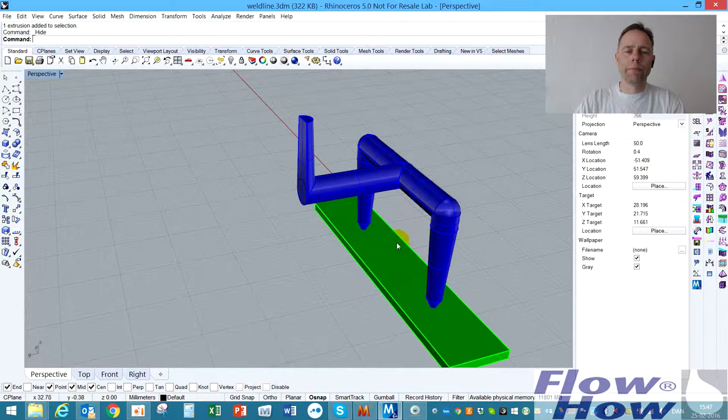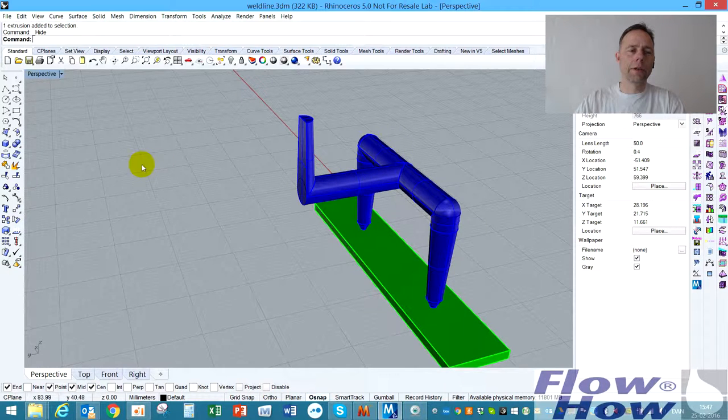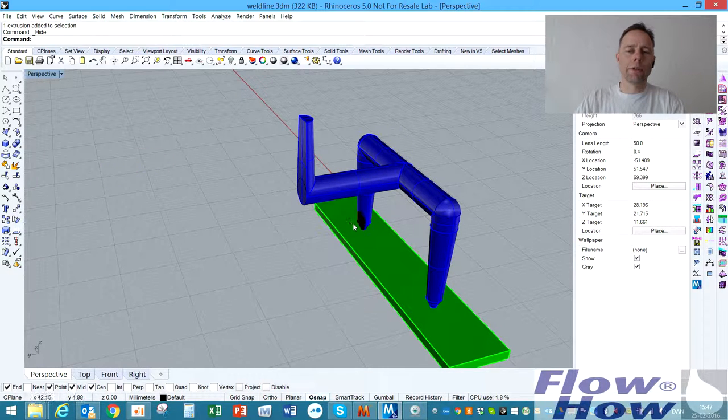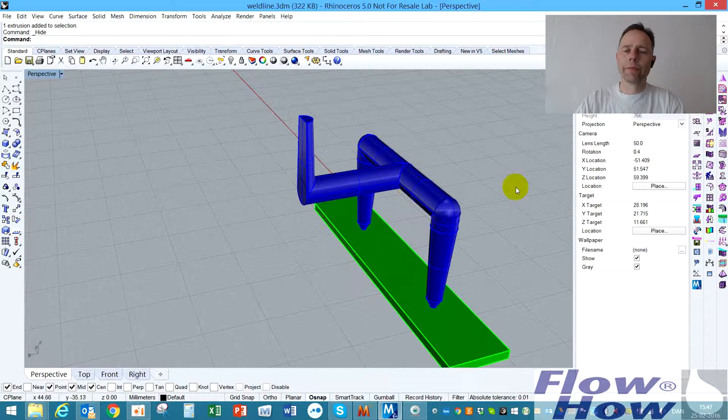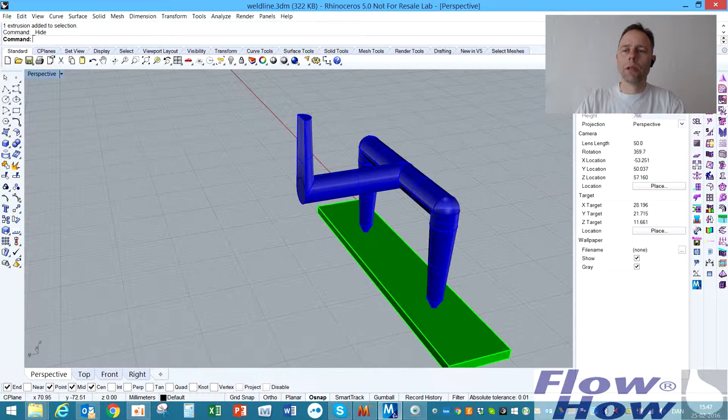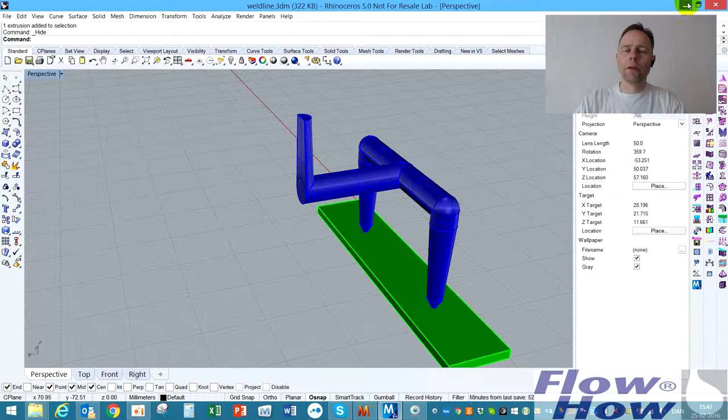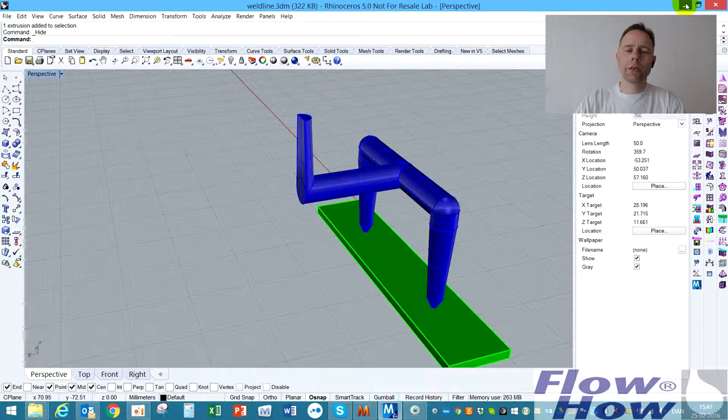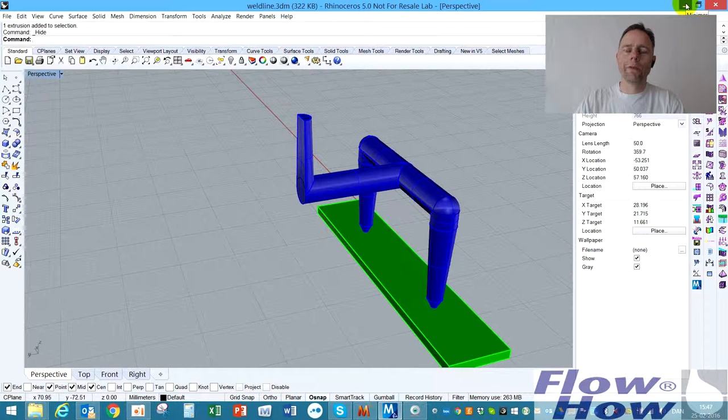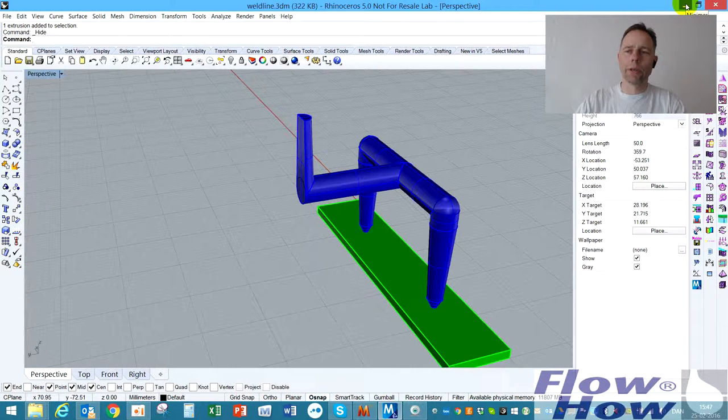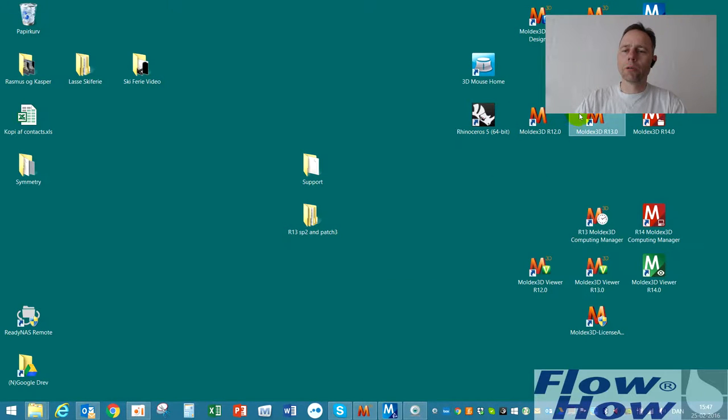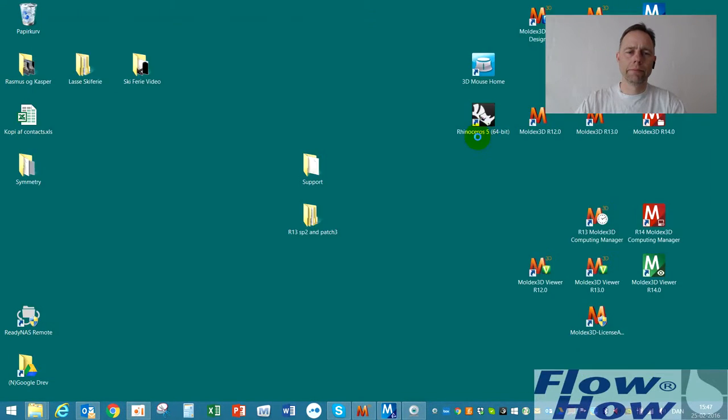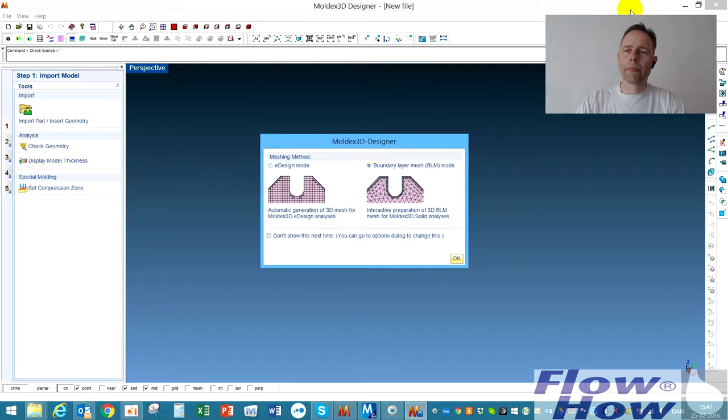The cavity and the runner is exported as separate step files. And I want to show you how to mesh them and define the symmetry plane in the preprocessing. I'll start up Moldex designer and use the boundary layer mesh.